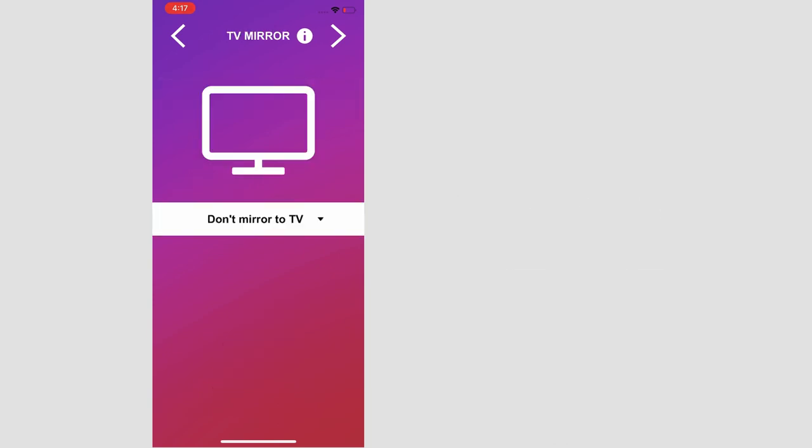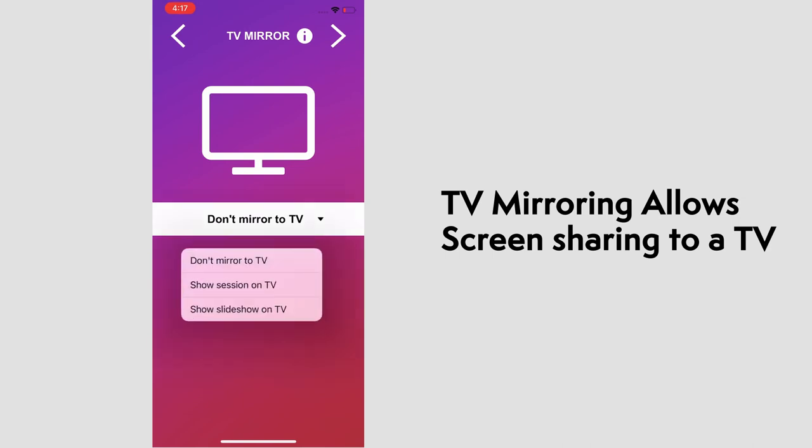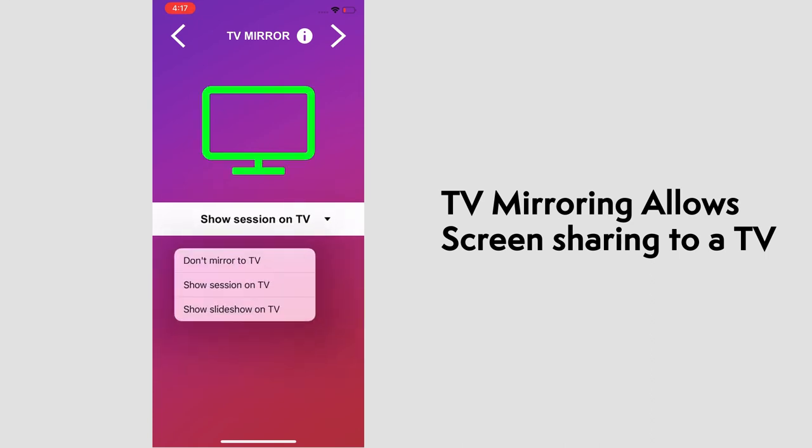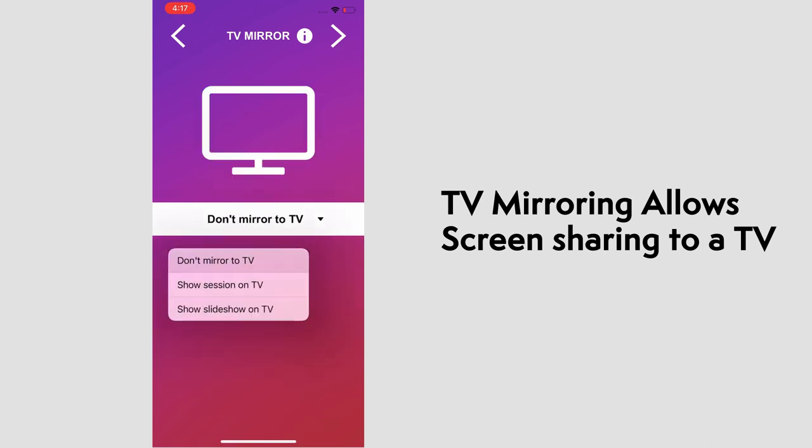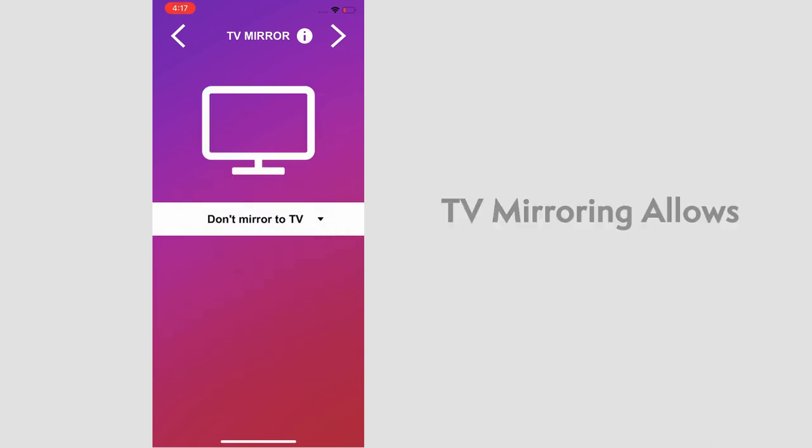The next page is TV Mirror, which gives you the option to show a live session that goes through the countdown, live view, and result, and thank you screen. Or a slideshow that displays a replay of all the videos individually. When mirroring, the screen will light green. We'll leave this off for now.